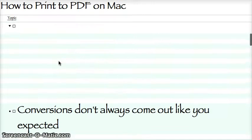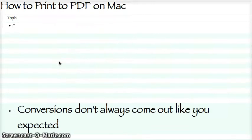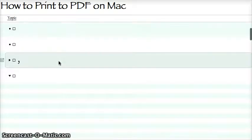First, no matter what PDF software you use — you can buy the fanciest software — conversions don't always come out exactly like you expected, so be prepared to tweak things. With that said, all you do is hit Command-P.